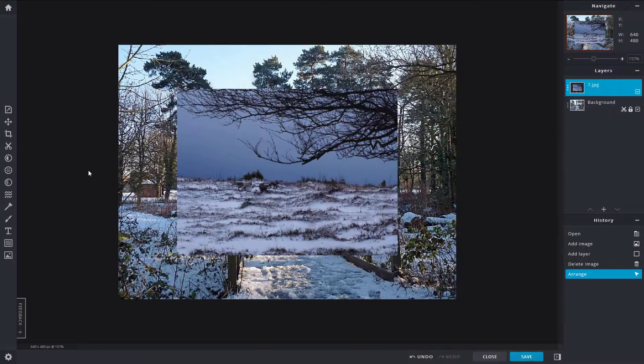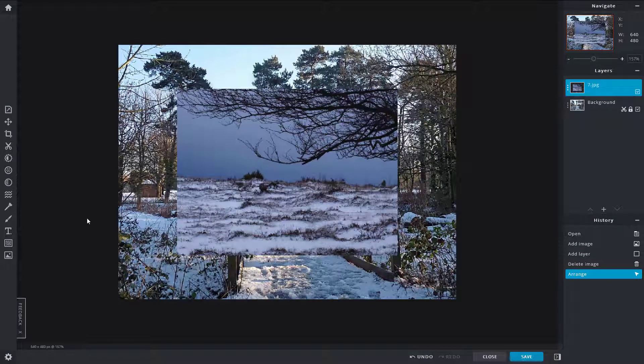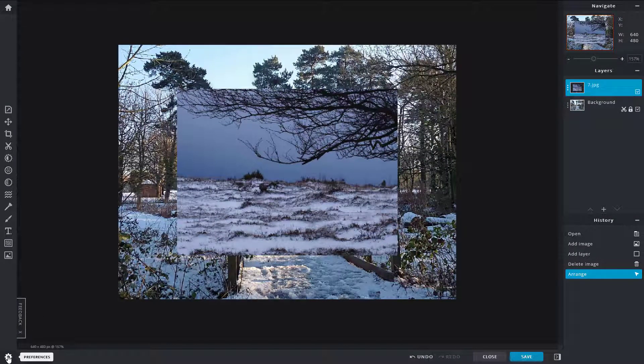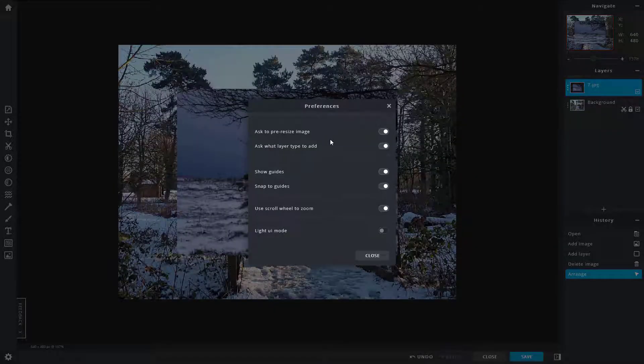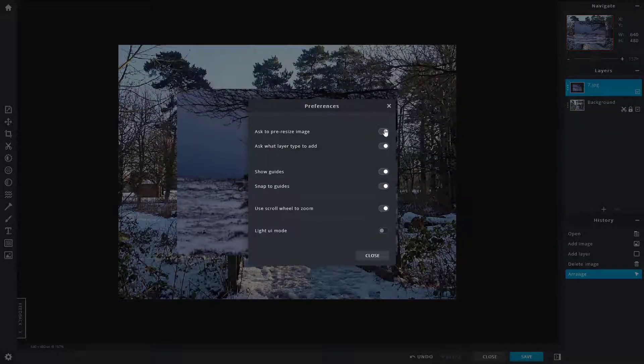Now let's see the preferences options that Pixlr X offers. On the bottom left-hand side you can see preferences, and here are some options you can turn on and off.